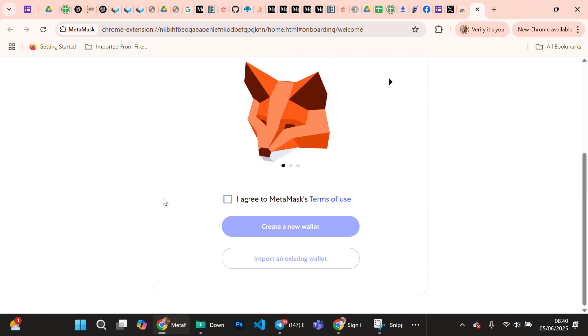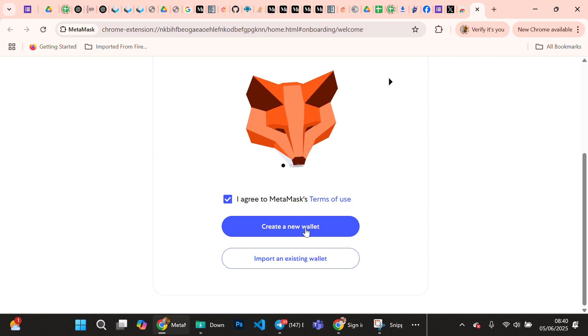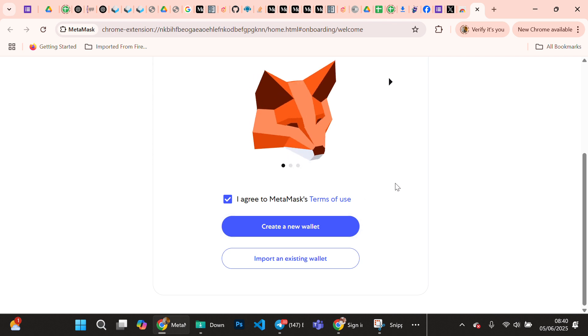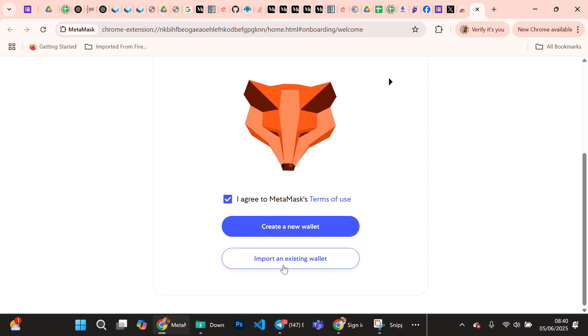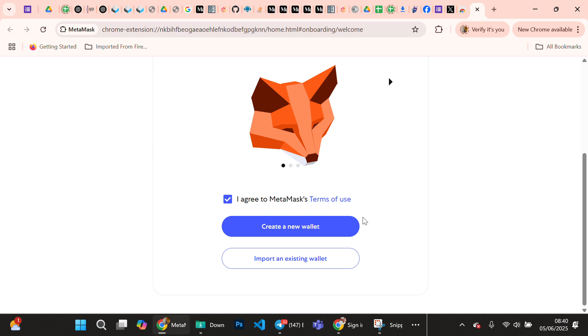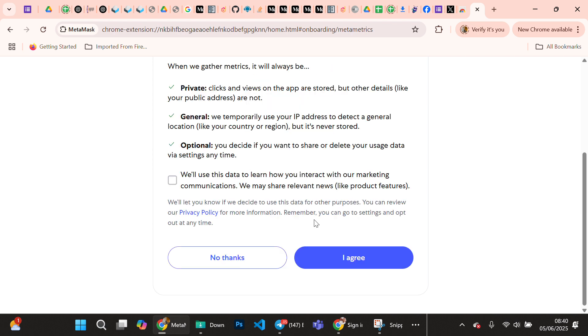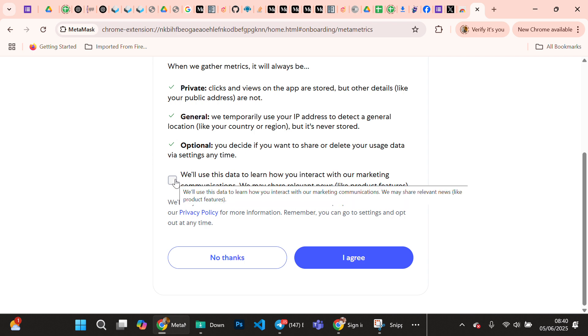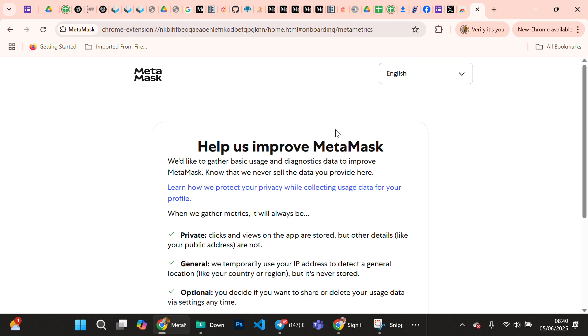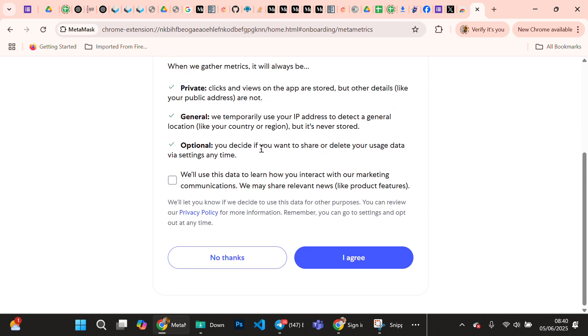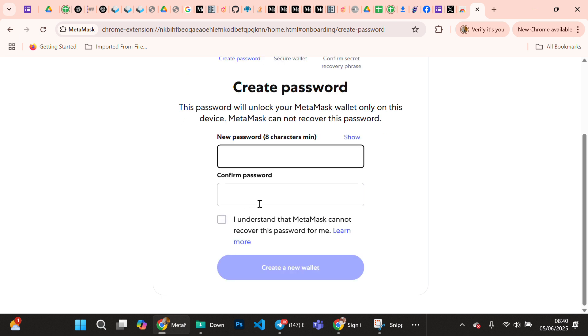Let's get started. You agree to MetaMask terms. If you already have a wallet, an existing wallet that you want to use, if you already have any EVM wallet that you want to use, you can import an existing wallet. But in this case let's create. So we are creating.